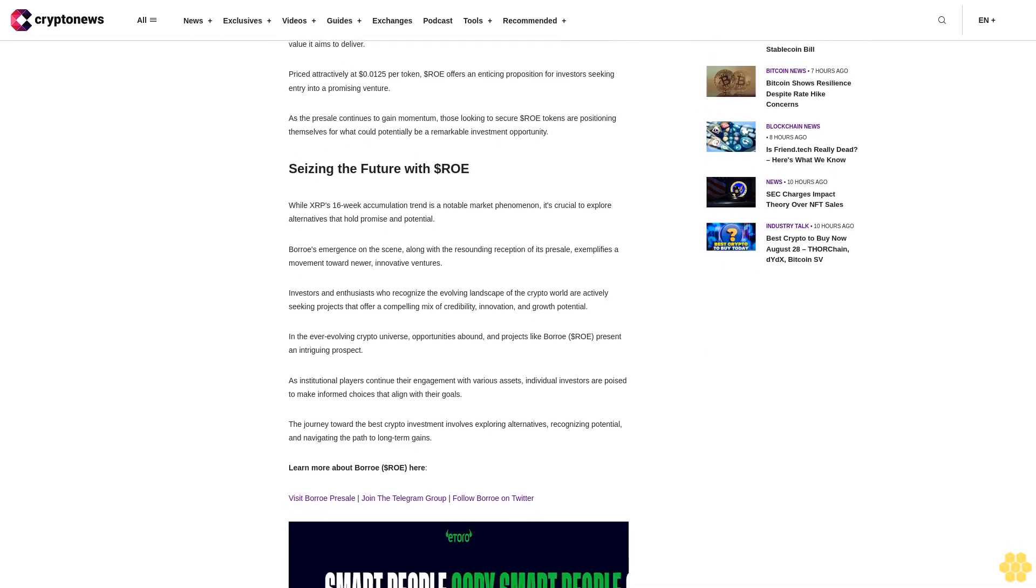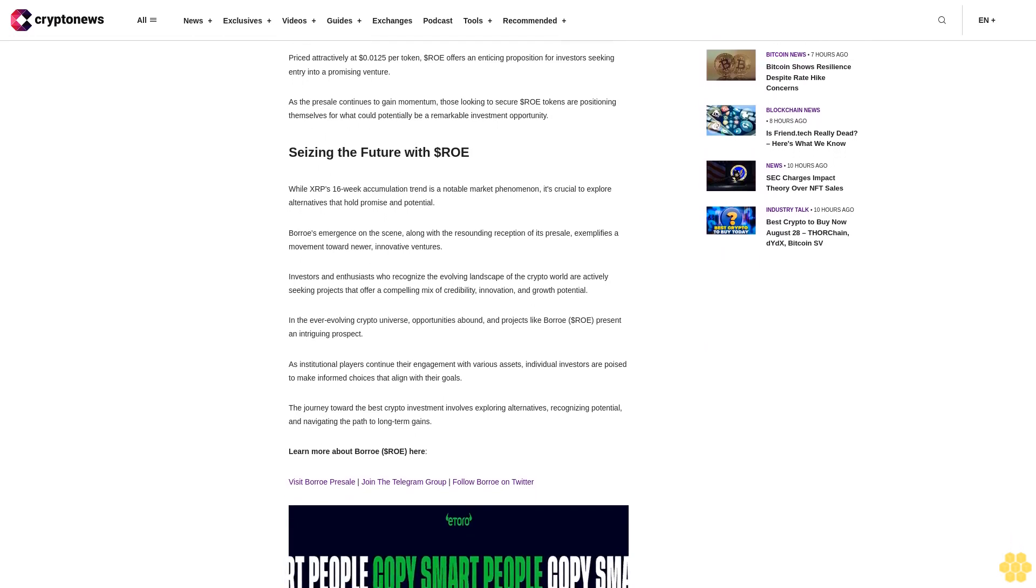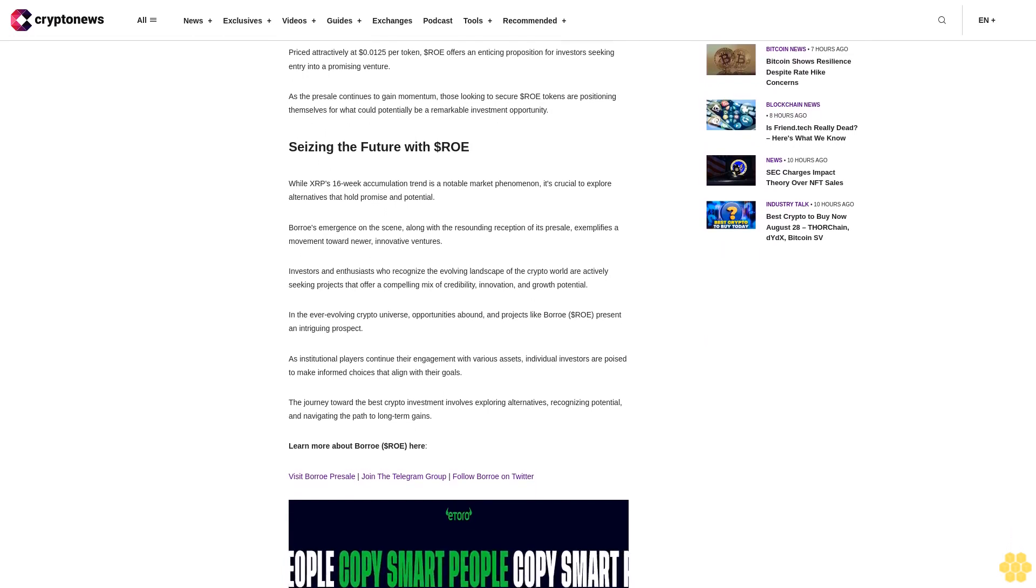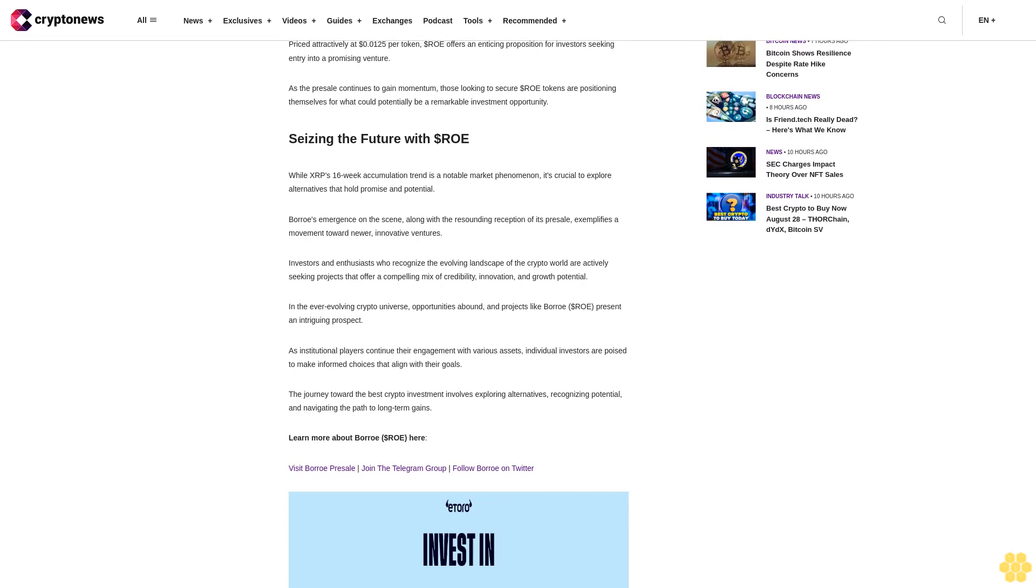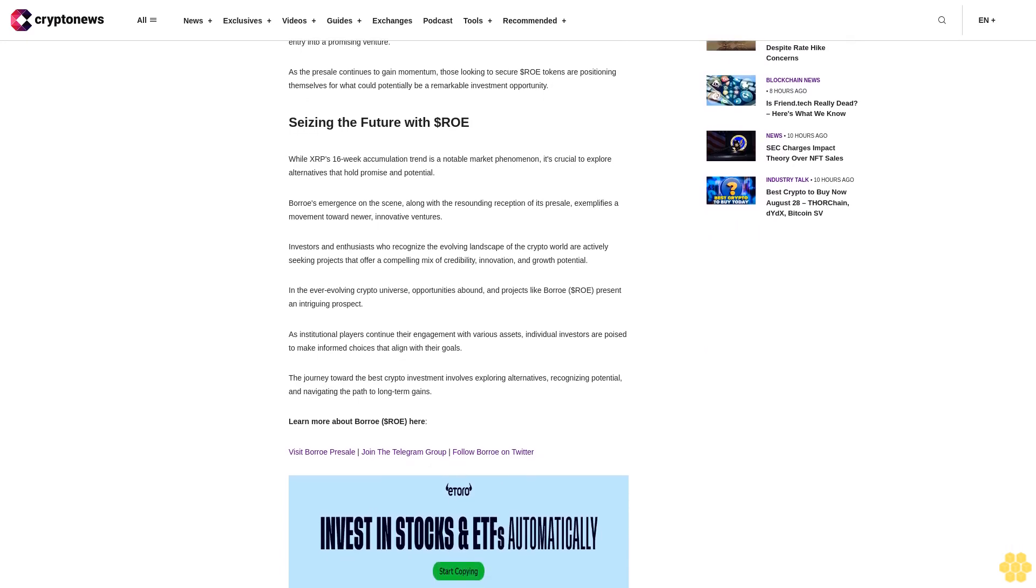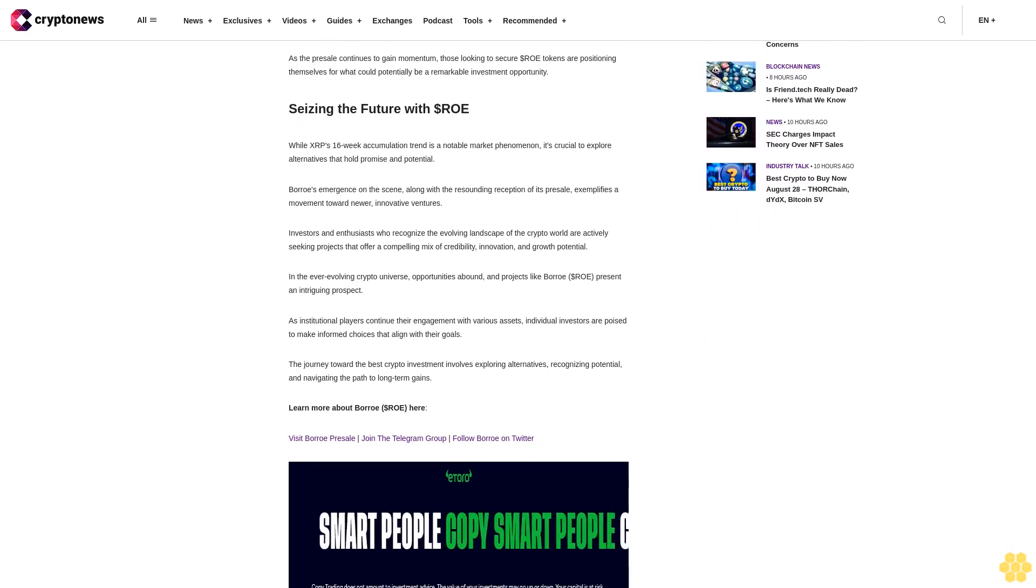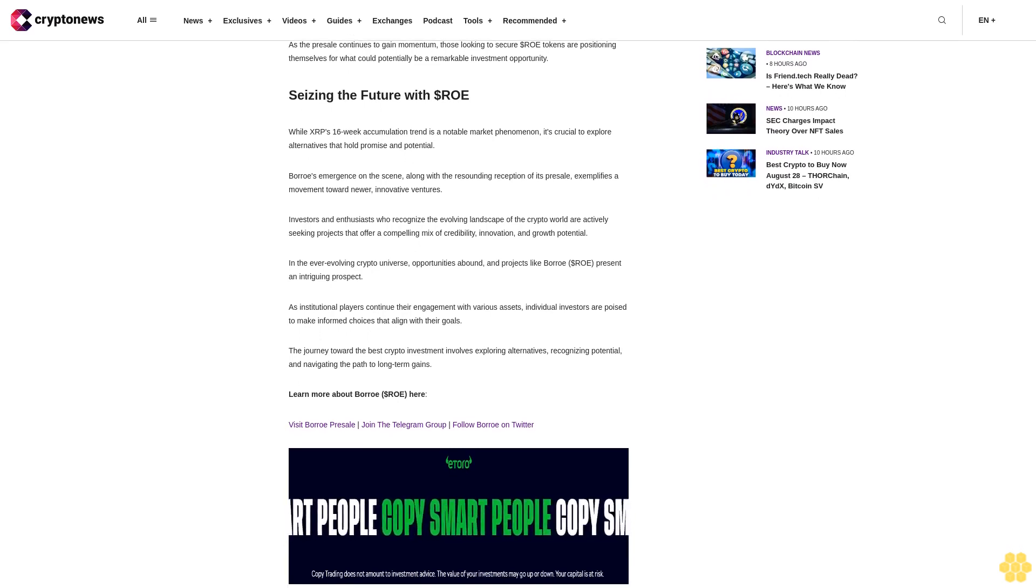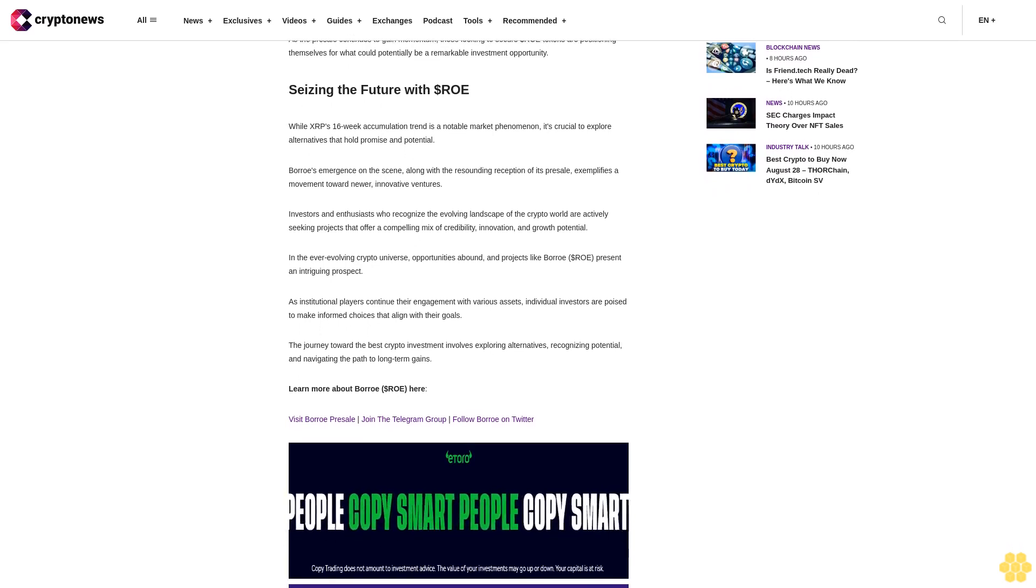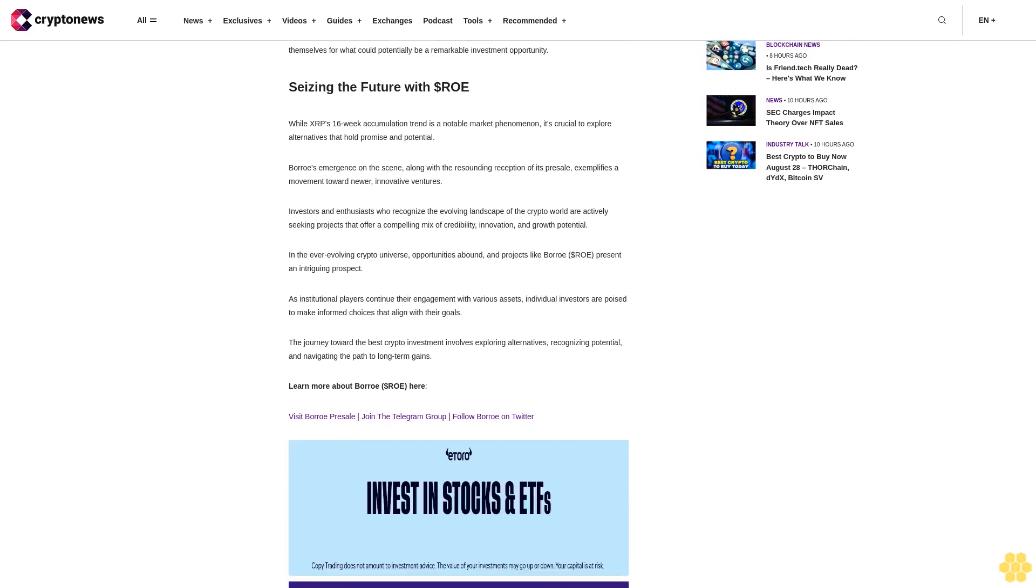Priced attractively at $0.125 per token, dollar ROE offers an enticing proposition for investors seeking entry into a promising venture. As the presale continues to gain momentum, those looking to secure dollar ROE tokens are positioning themselves for what could potentially be a remarkable investment opportunity.